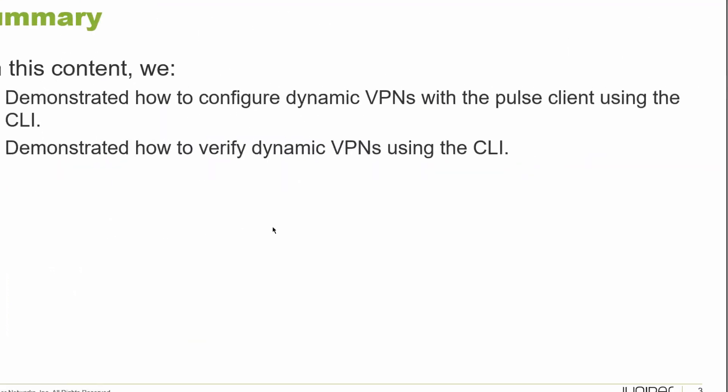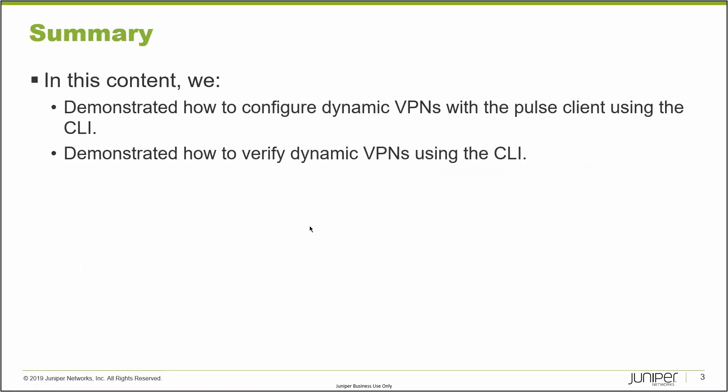That brings us to the end of this learning byte. In this learning byte, we demonstrated how to configure dynamic VPNs with the Pulse client using the CLI, and then we demonstrated how to verify dynamic VPNs using the CLI.